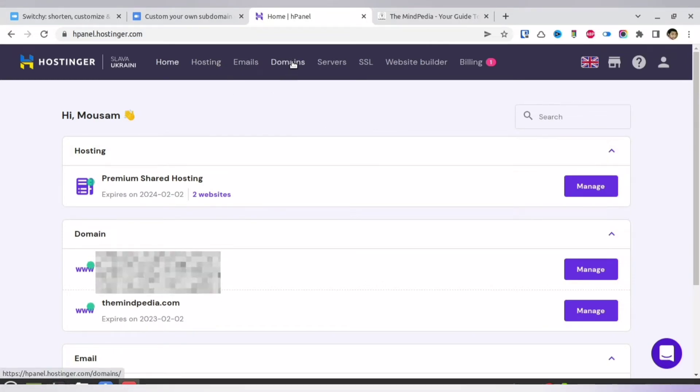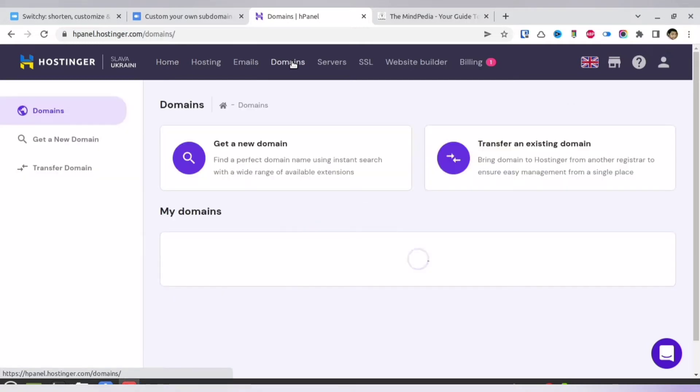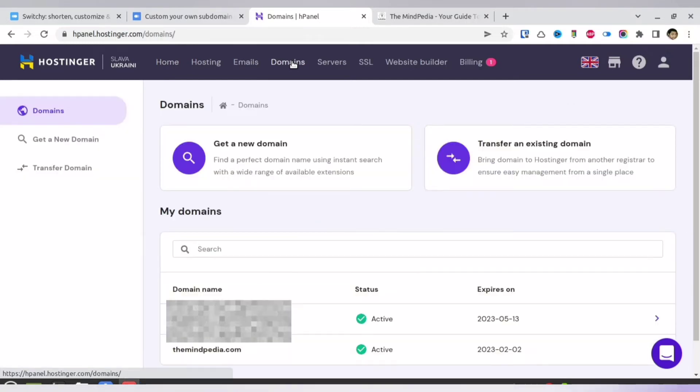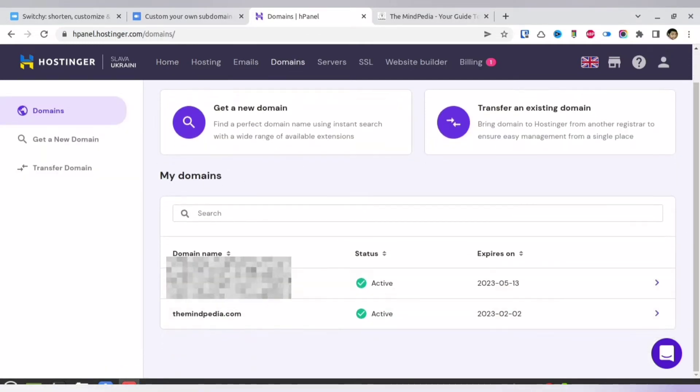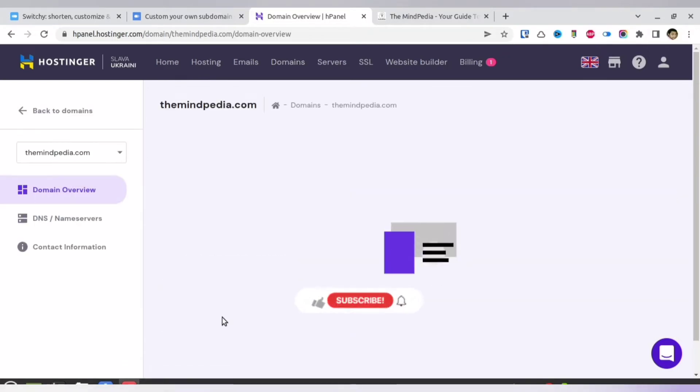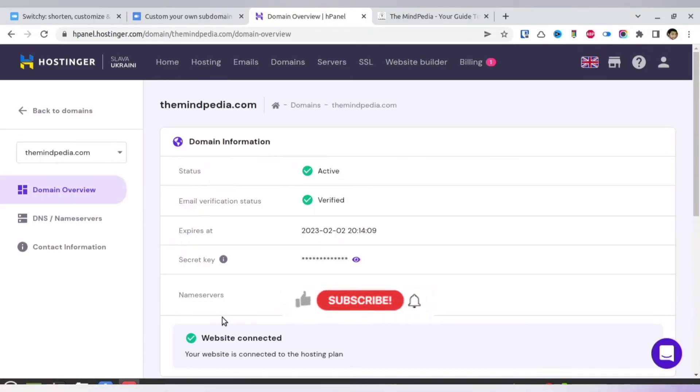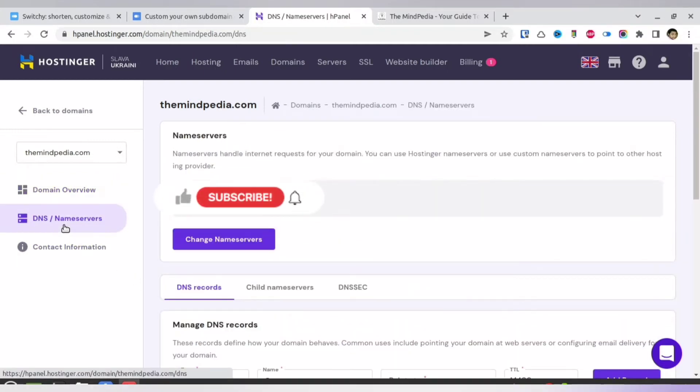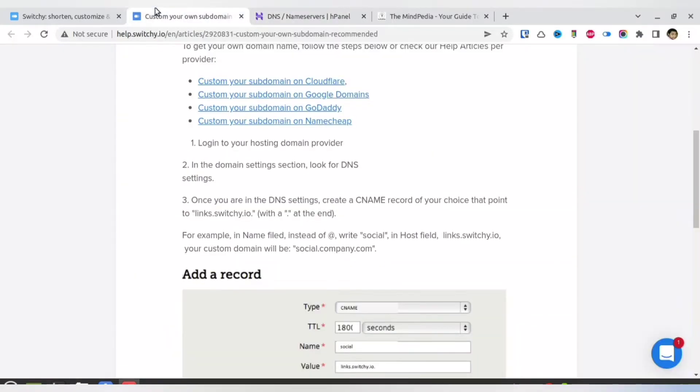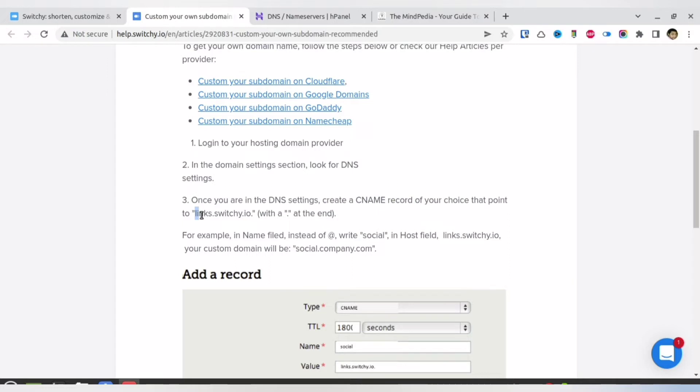So I went inside my Hostinger account, and over there I am visiting the domain. I have two domains available with this particular platform. I will be using the mindpeter.com domain, which is my primary domain, and over there you need to head over to the DNS. In the DNS, what you need to do is that you need to create a CNAME record. So that is step number one: you need to create a CNAME record and then link it to this particular Switchy domain.